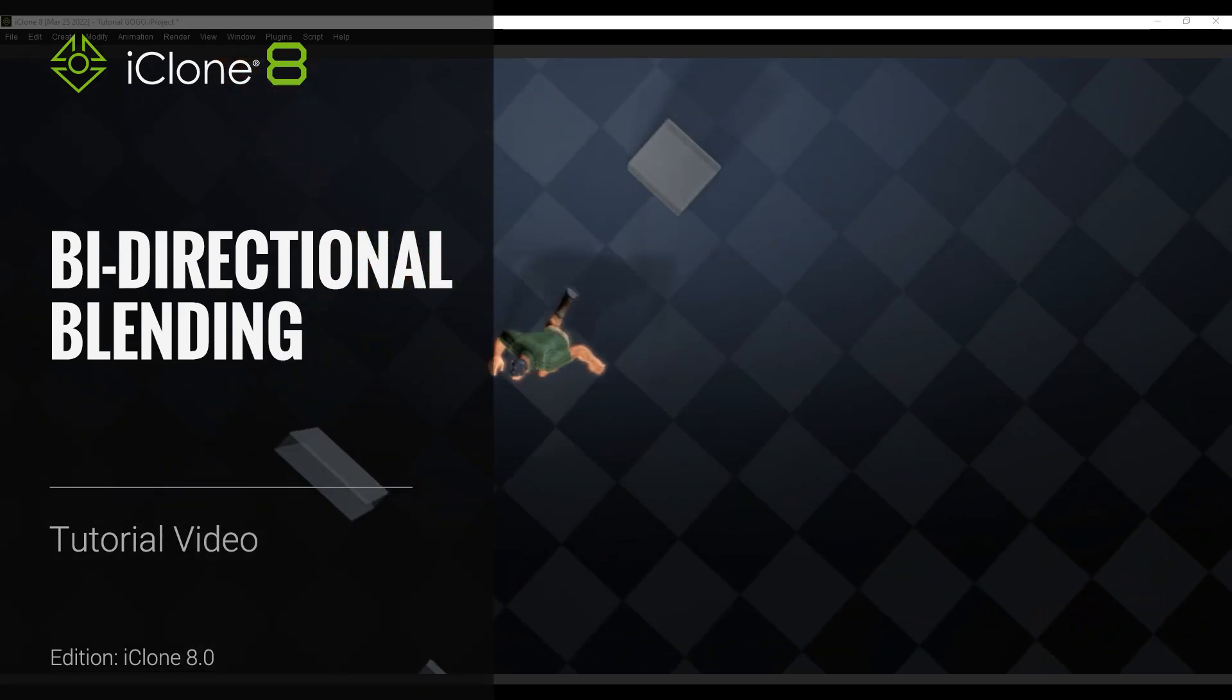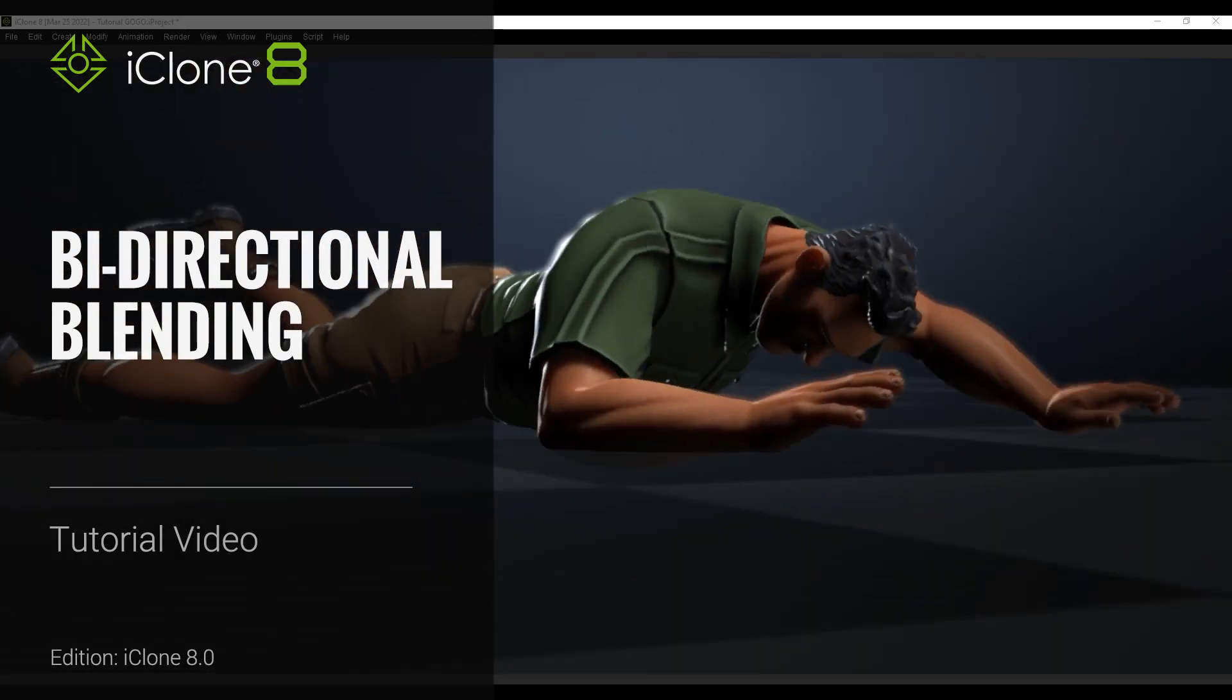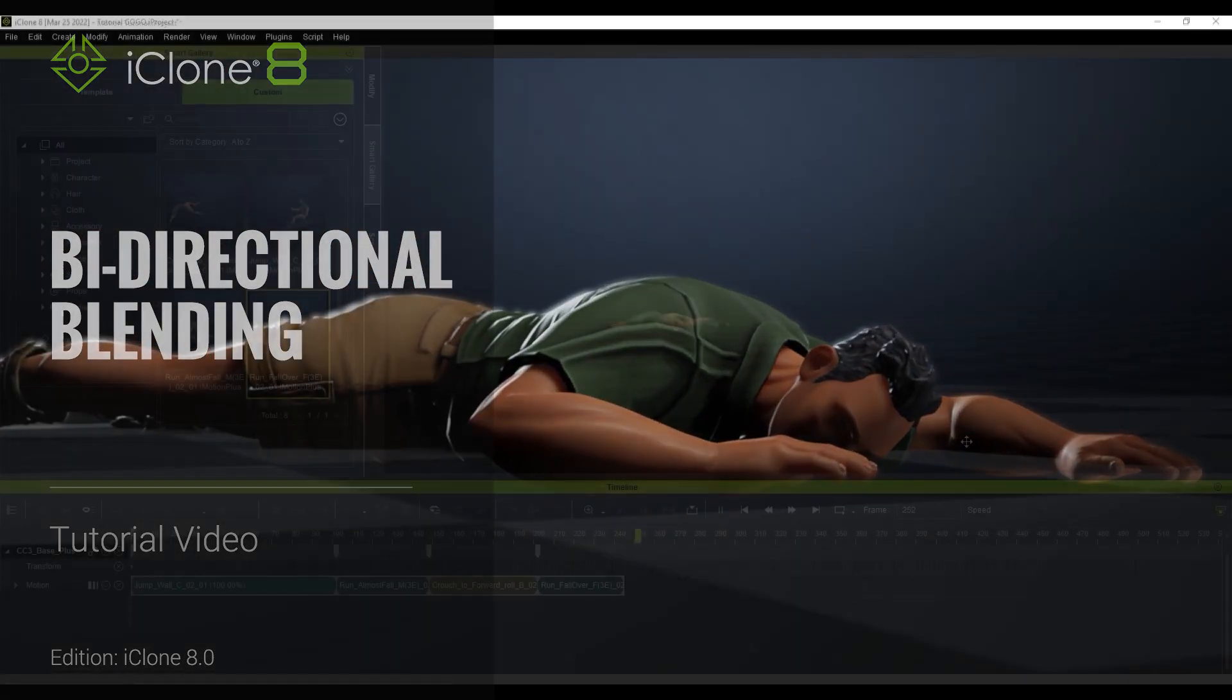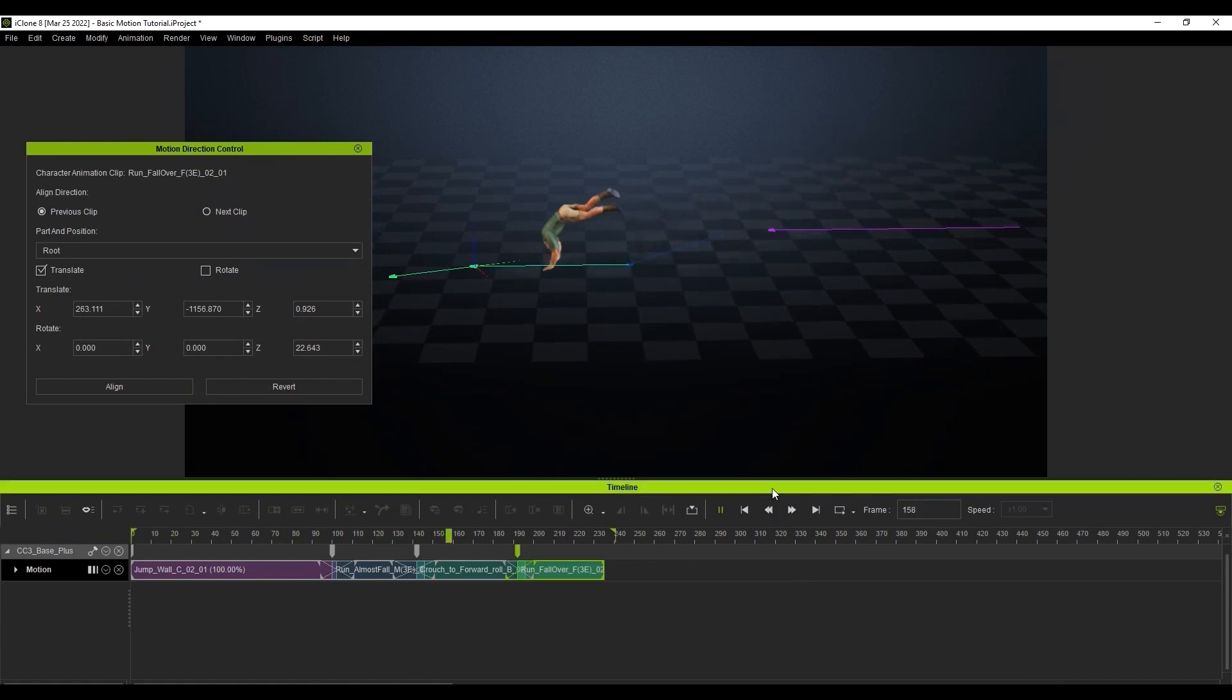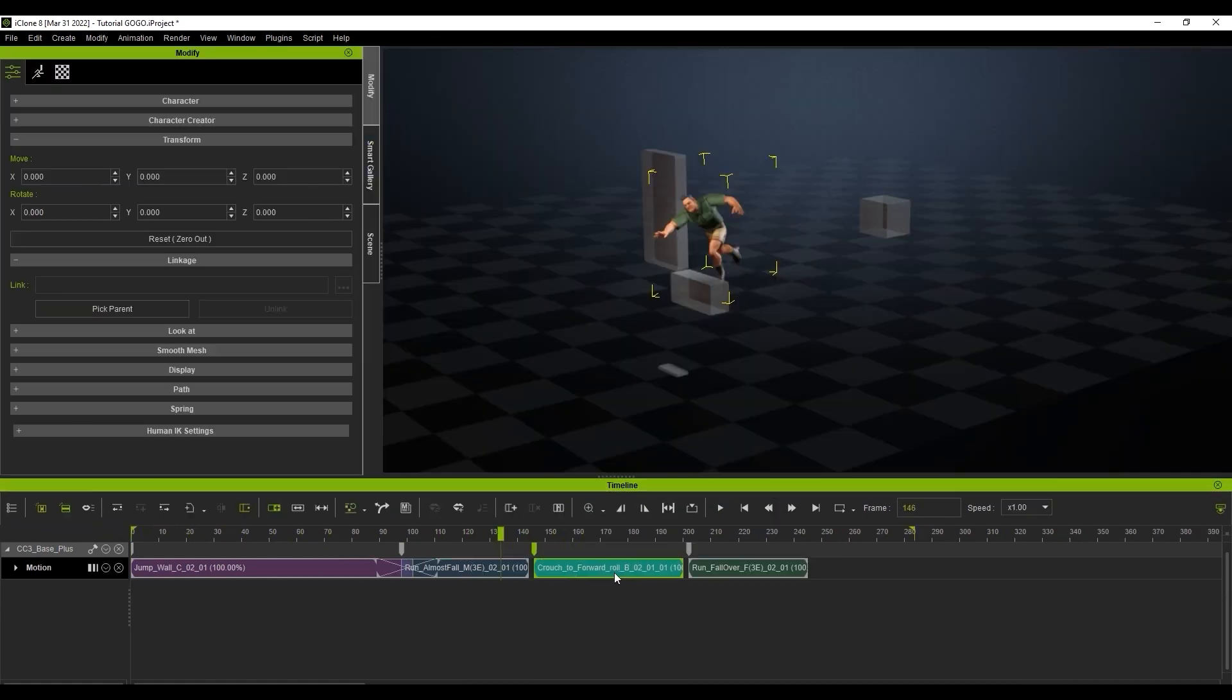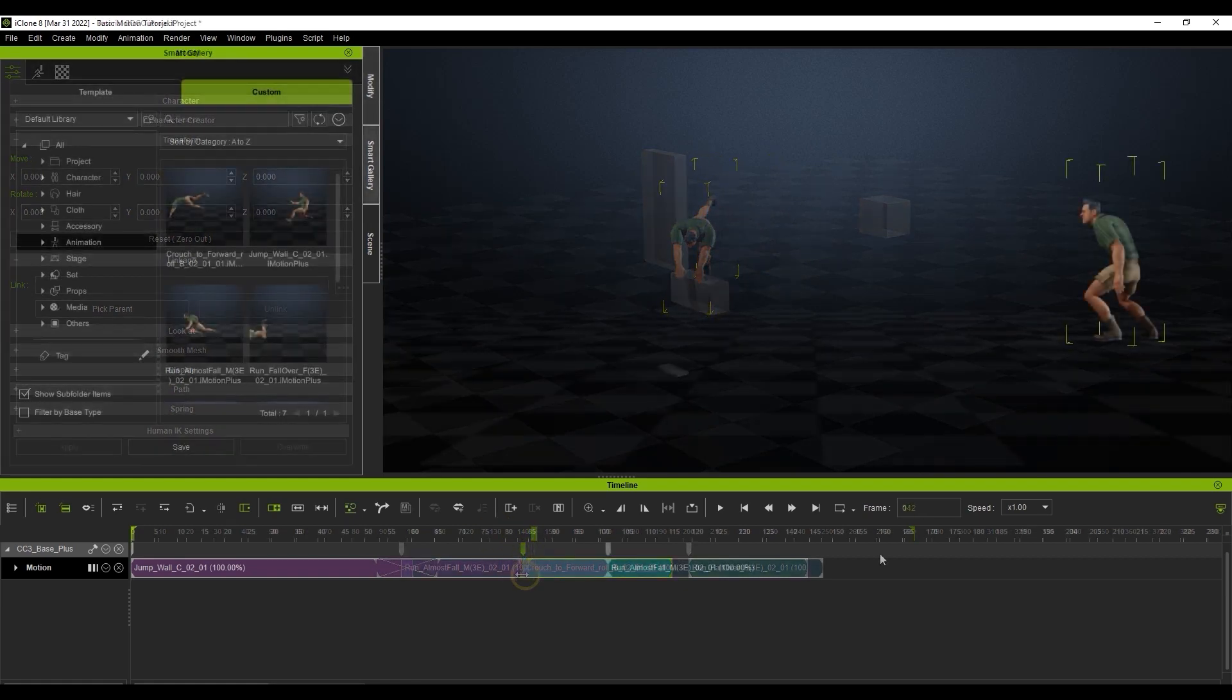Hey everyone, in this tutorial we're going to talk about the bi-directional blending feature in iClone 8 that allows you to tweak the blending of a transition bi-directionally for optimized motion matching. If you have not yet watched the first two parts of this tutorial series, please watch them first for some background on this feature.